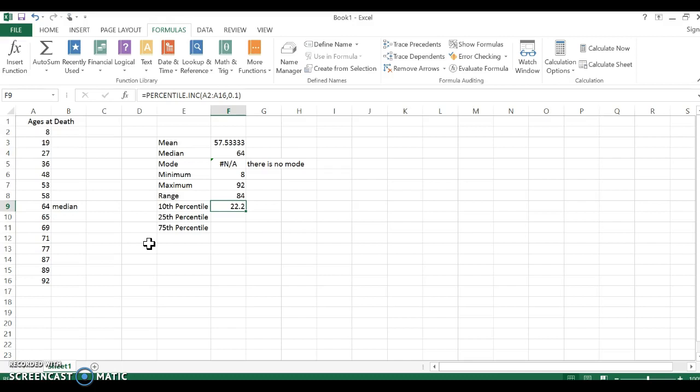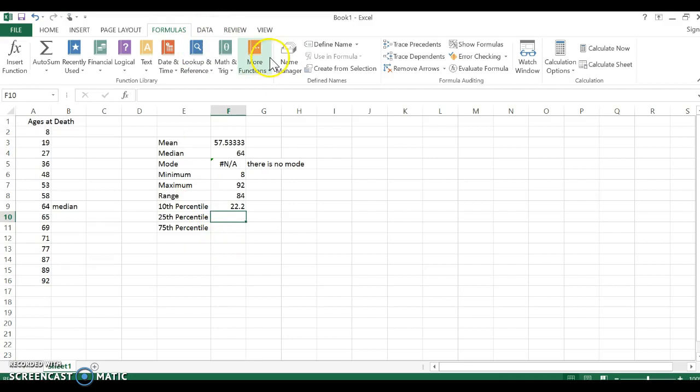There wouldn't be really a good way to figure that out just by using, you know, going by hand. So it's the easiest to do the weird percentiles, not the ones that we did by hand already, just using Excel.